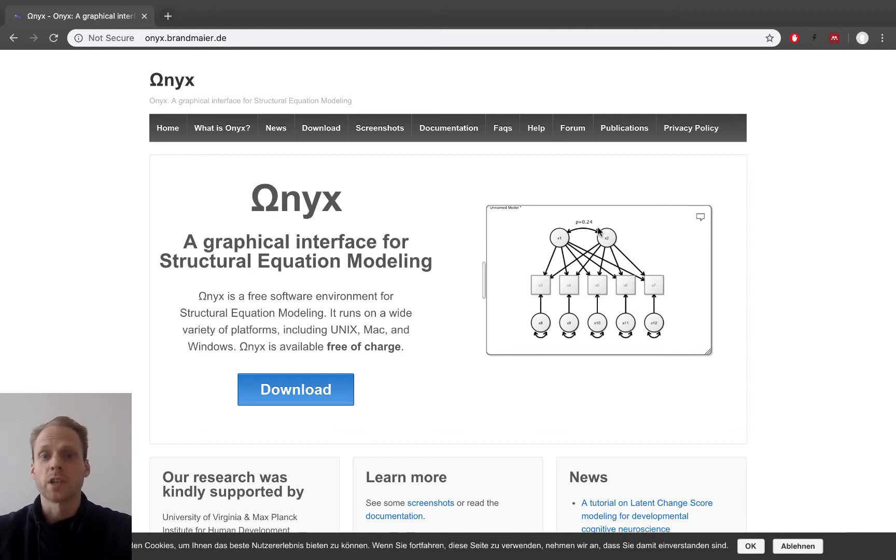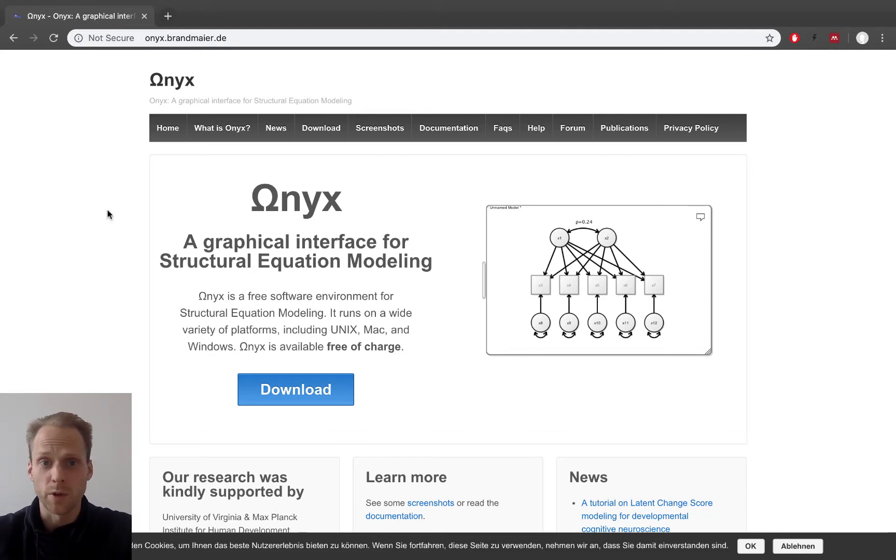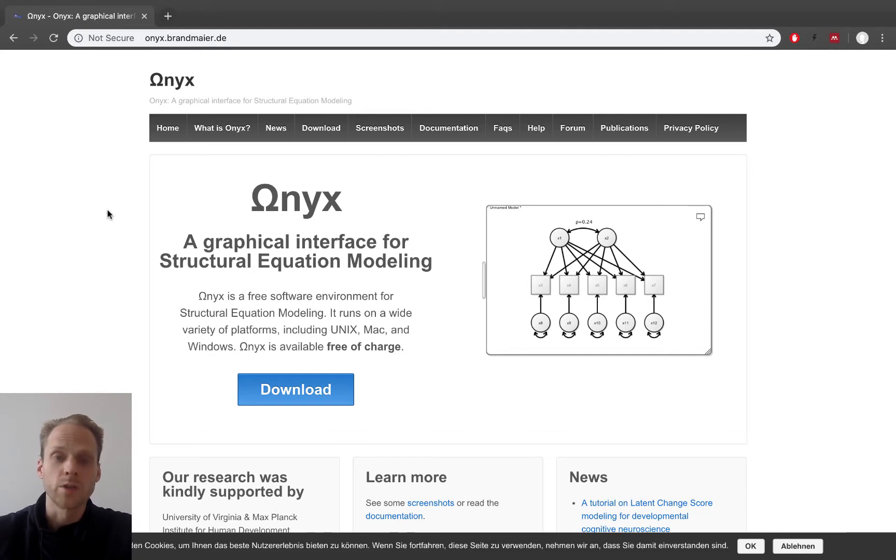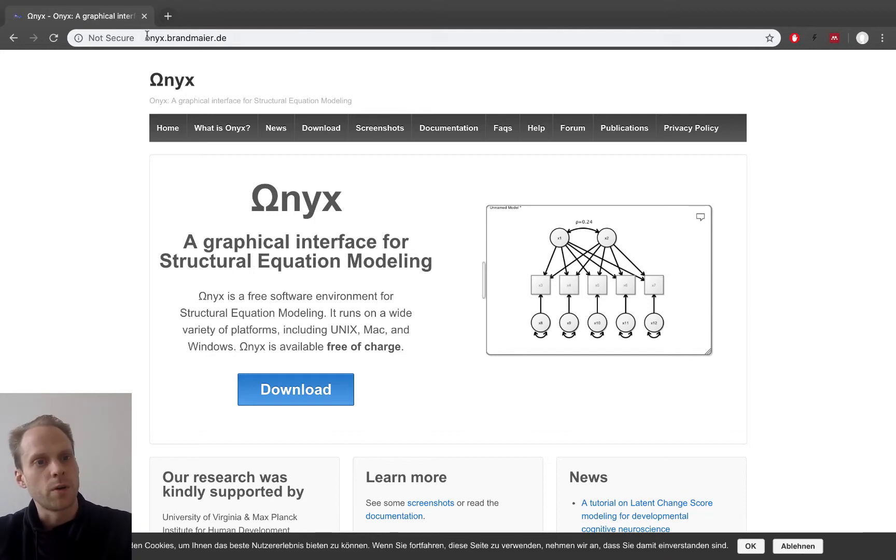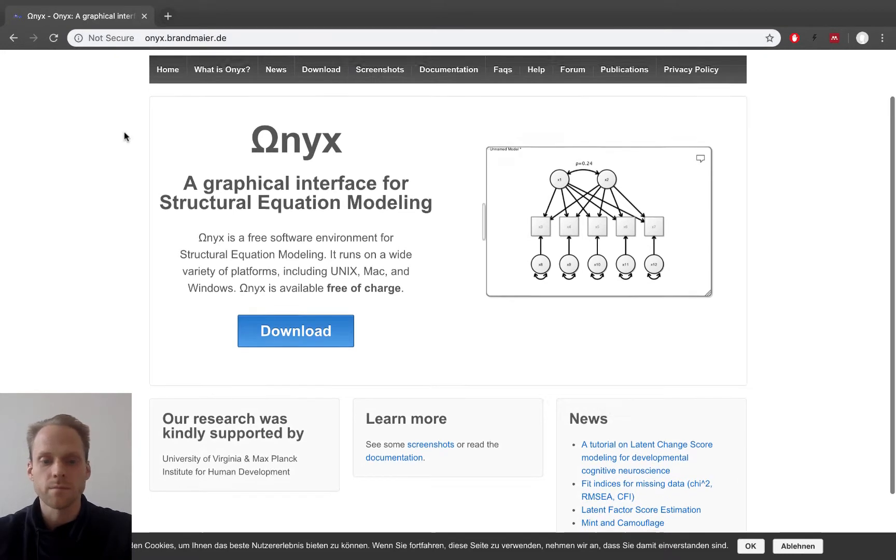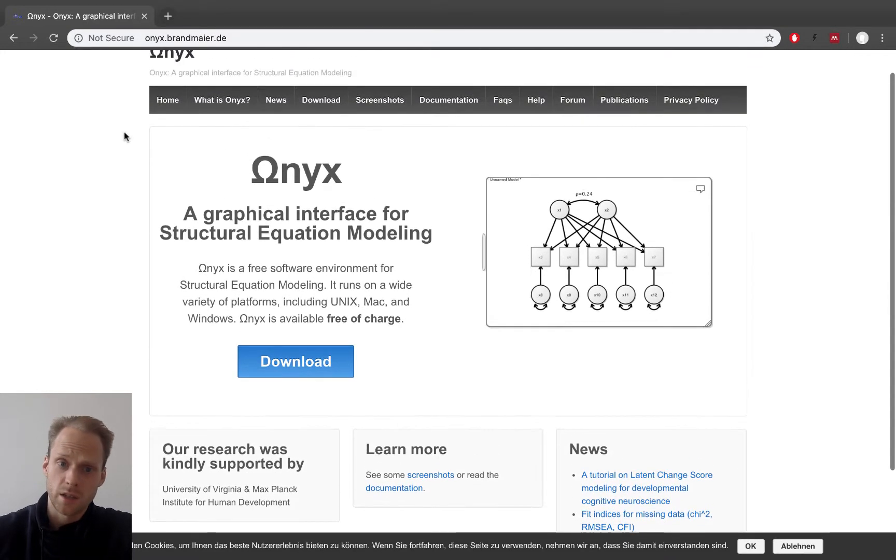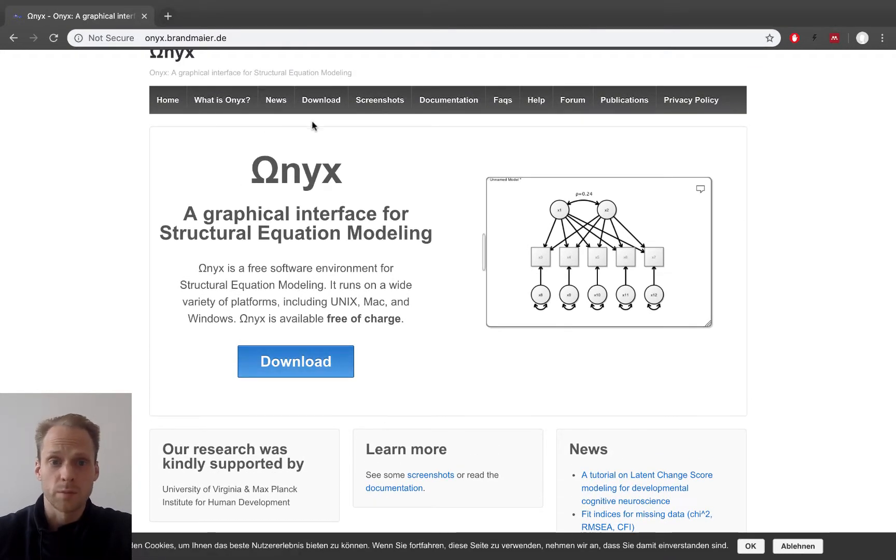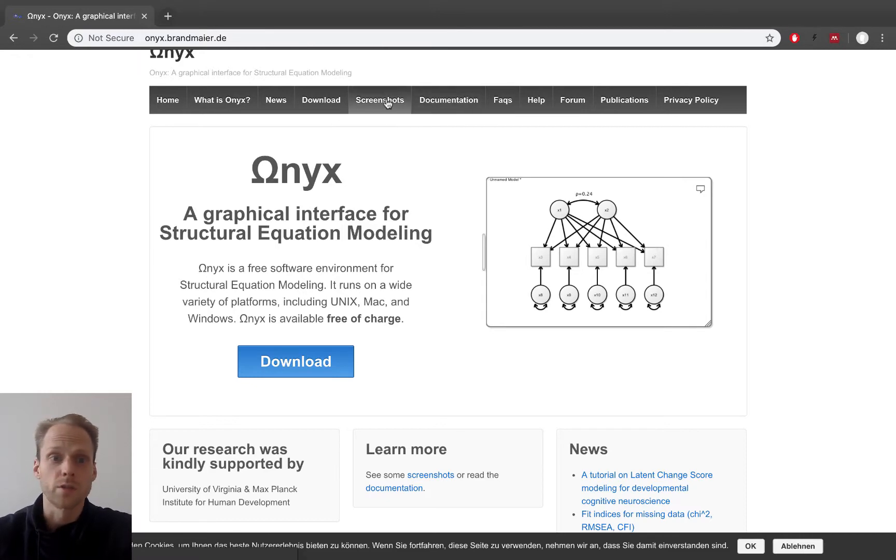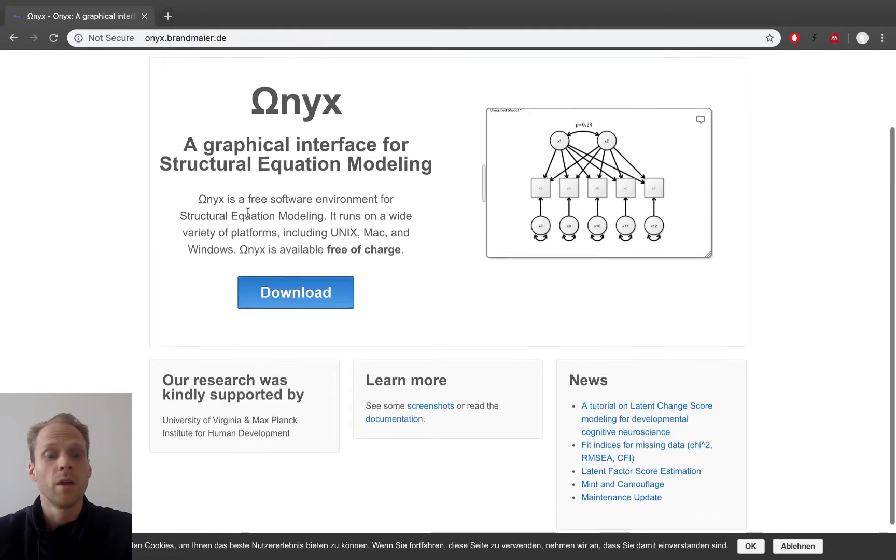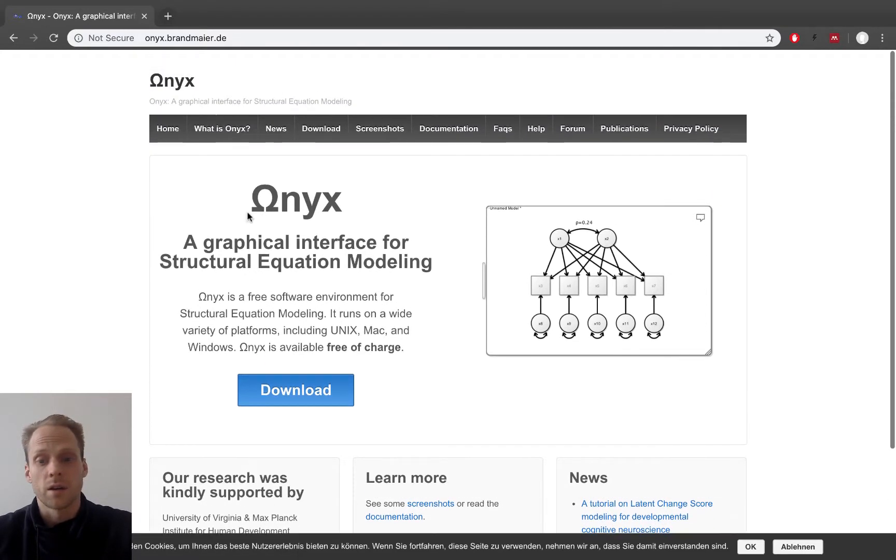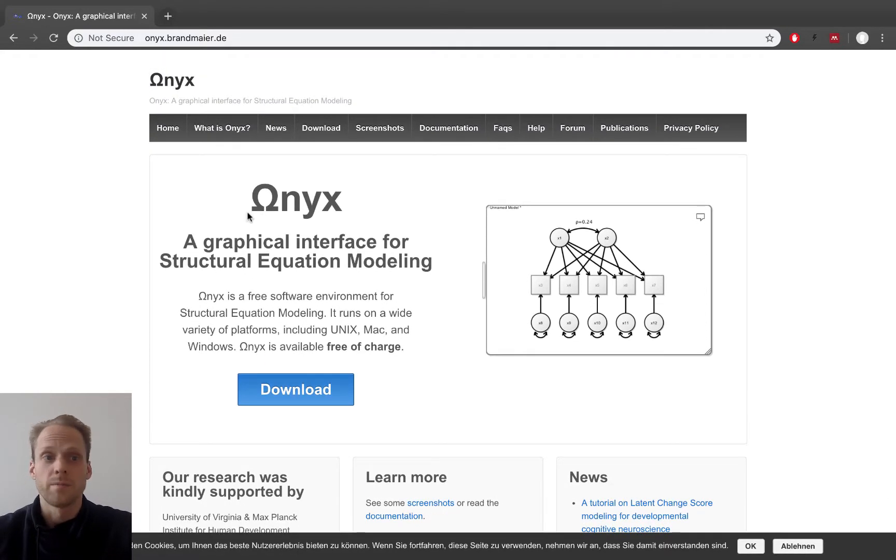It allows you to estimate your model in a very different way or specify a model. It allows you to draw a model. You can get Onyx from onyx.brandemeier.de and you can download it here. There's some documentation and screenshots available on this website.